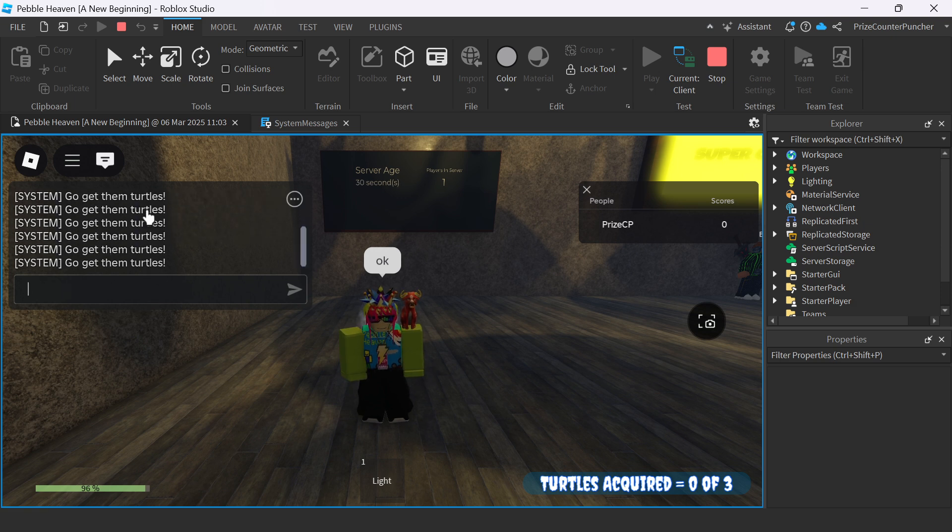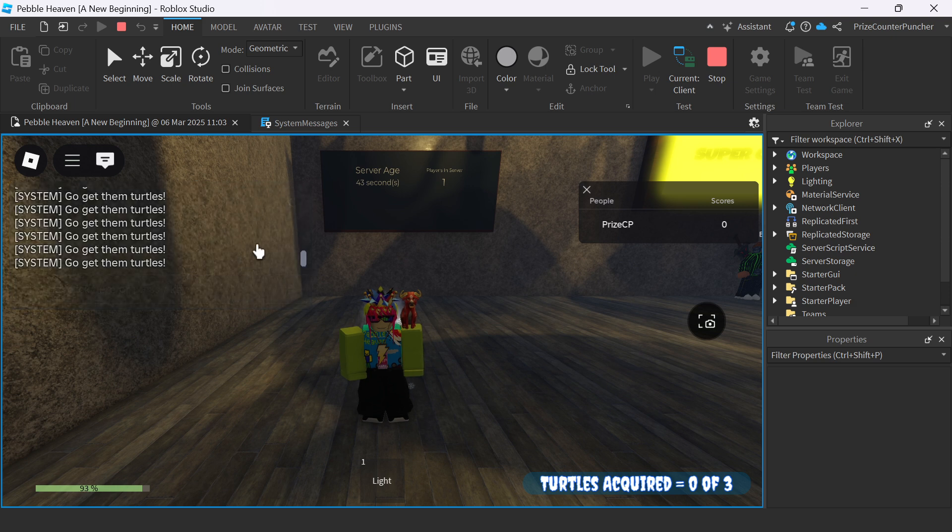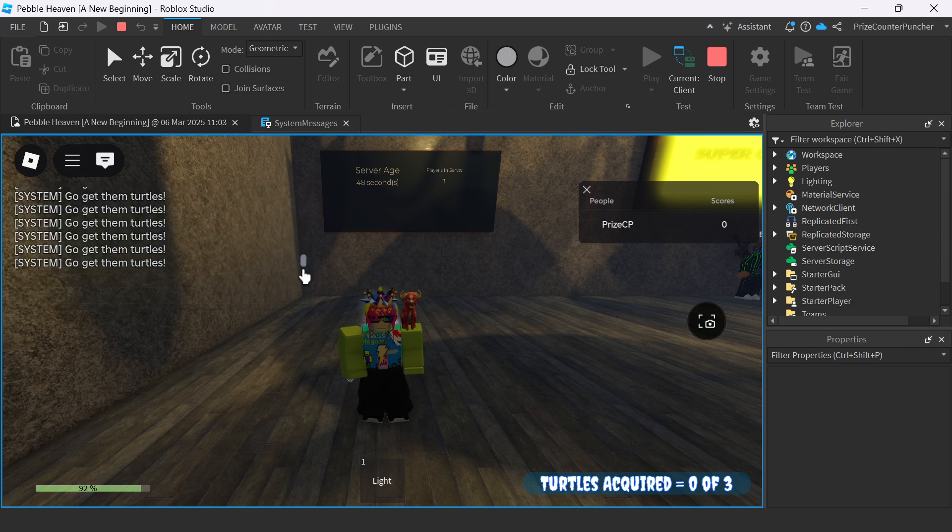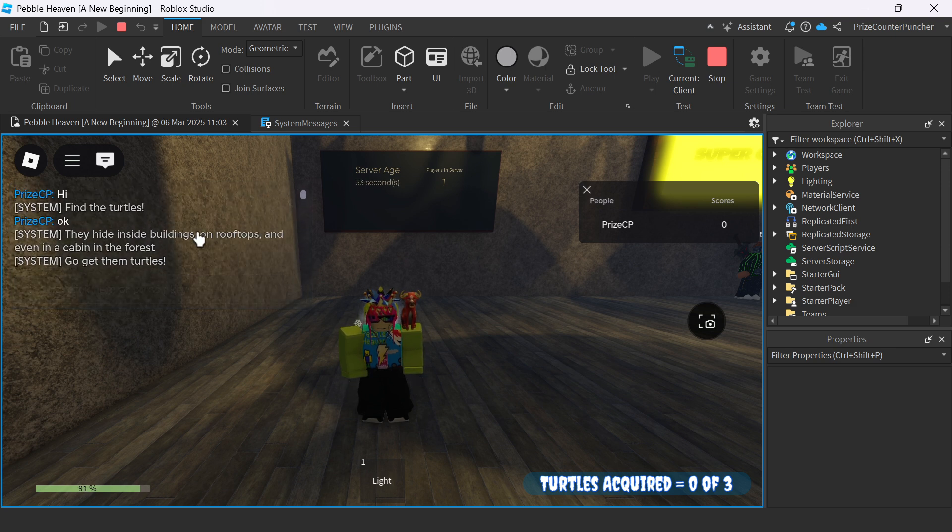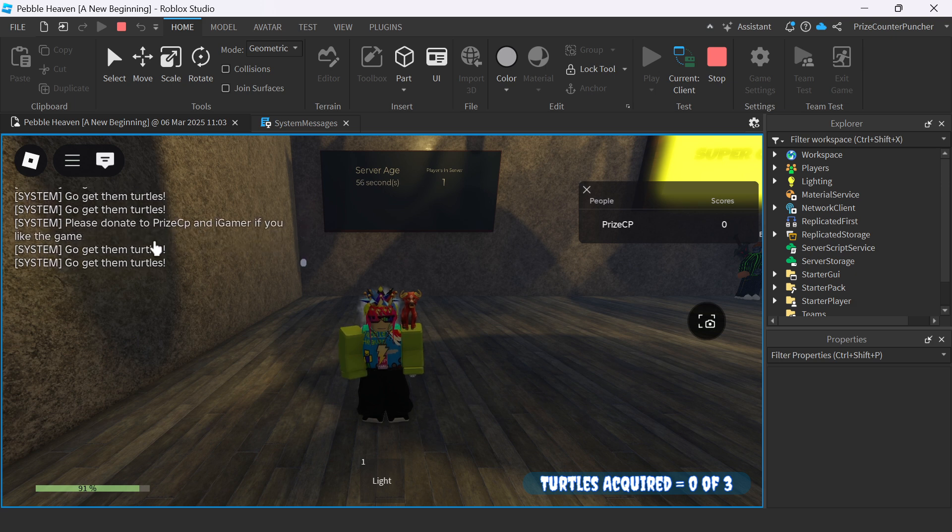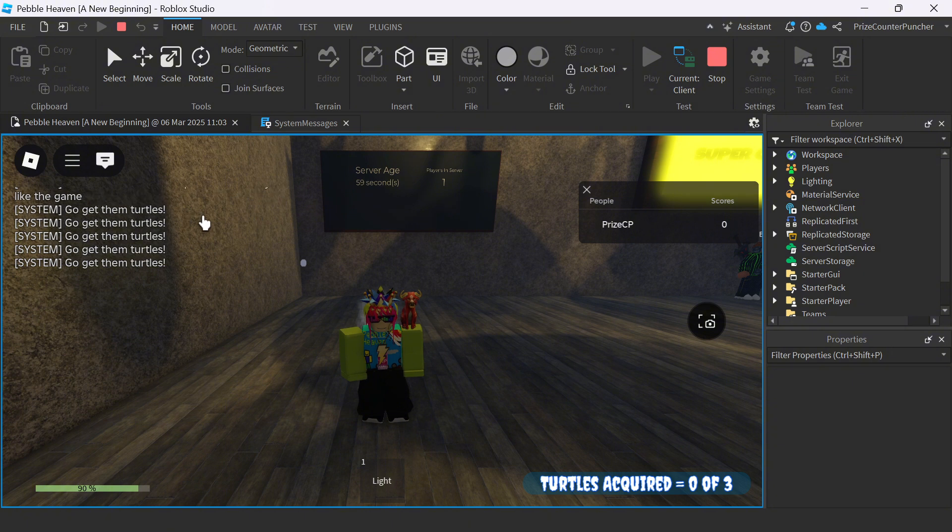Remember, we're only going to send this once. But here I want to show you the random process. So all the messages are get them turtles. I'm still waiting for a donation message. They're all saying get them turtles. Oh, there it is. Please donate to PriceyP and iGamer if you like the game.